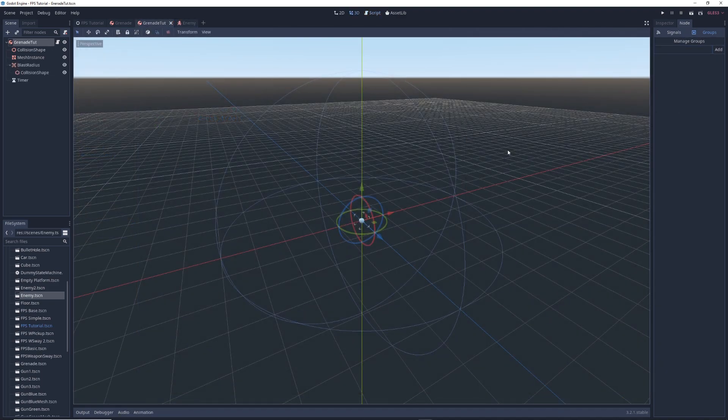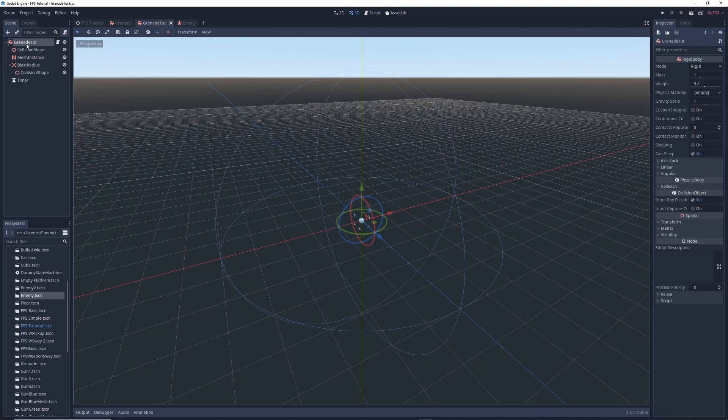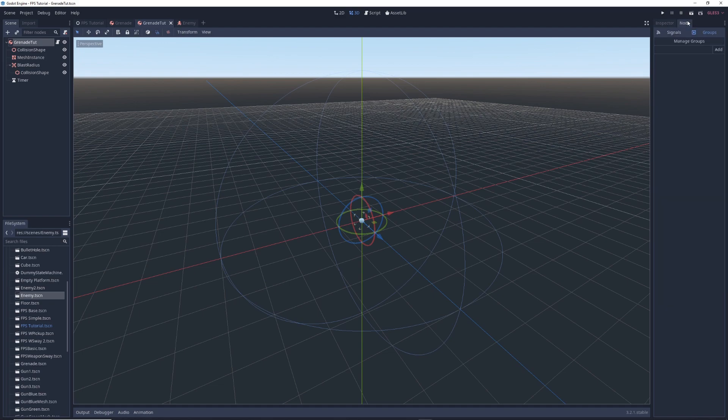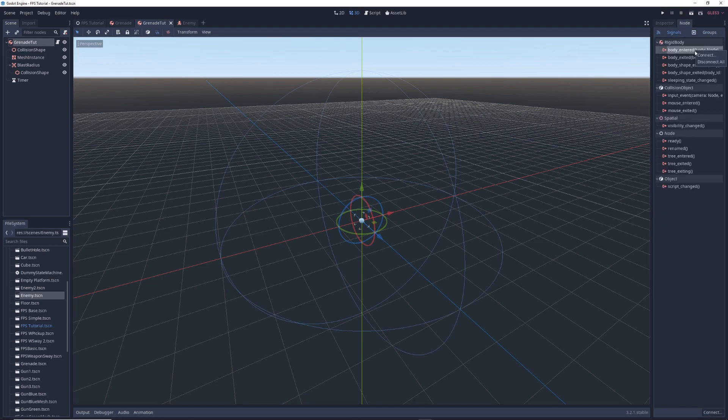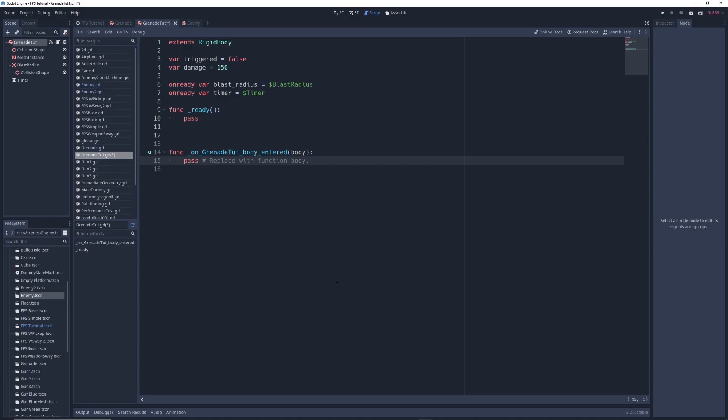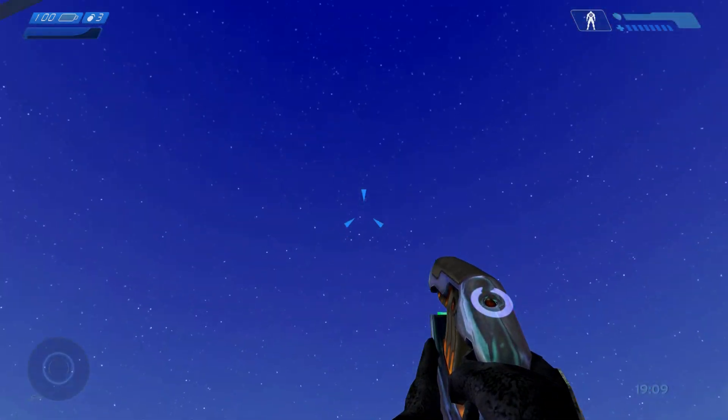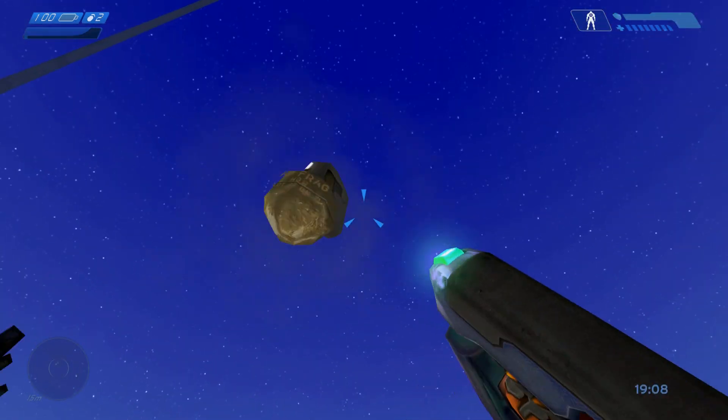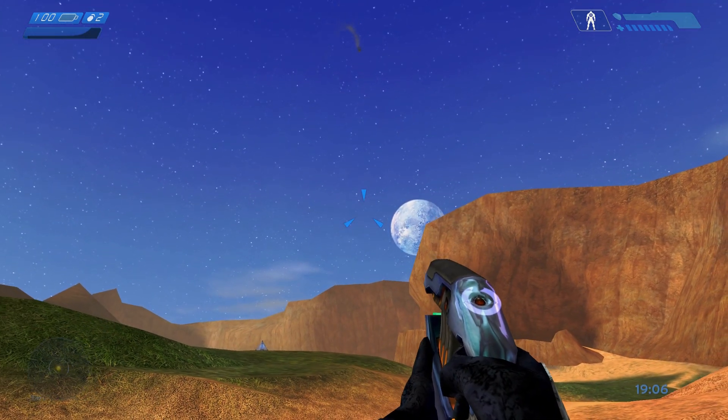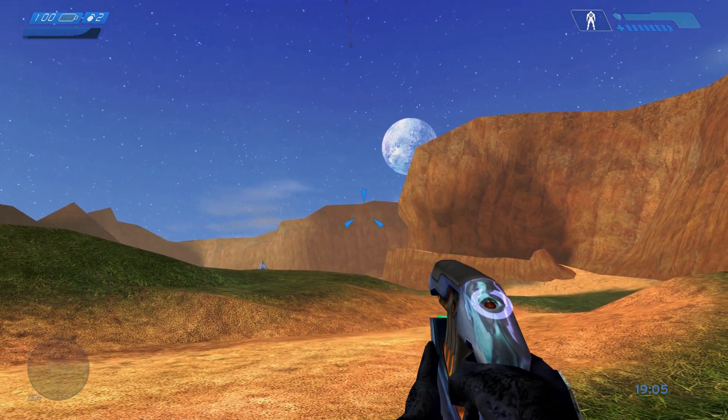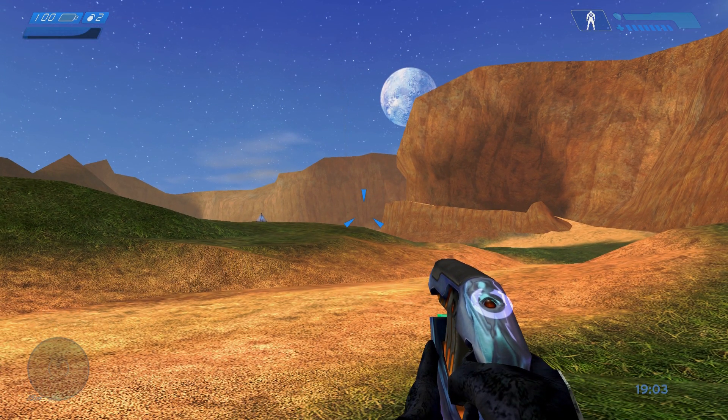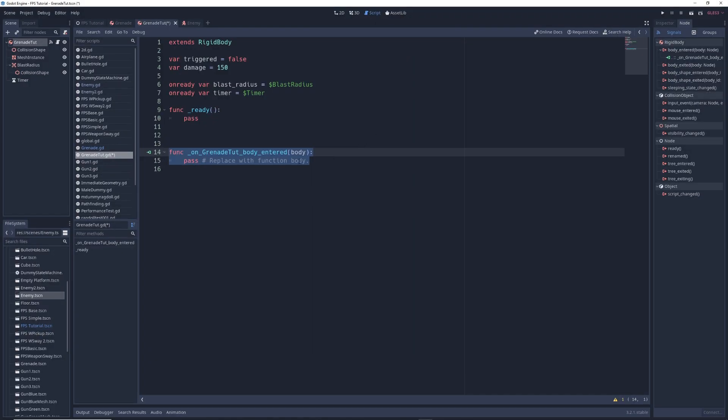Moving back to our grenade scene, click on grenade tut and in the inspector, click on the node tab and click on signals. Right click on body entered, select connect, and in the window, click on grenade tut and click connect. This will add a new function to the grenade script that will trigger the moment something collides with the grenade. In real life, grenades start counting down as soon as you pull the pin and toss it, but in a lot of video games, grenades don't start counting down until it hits a wall or the ground to prevent them from exploding in midair. For this demo, we'll be doing this as well.